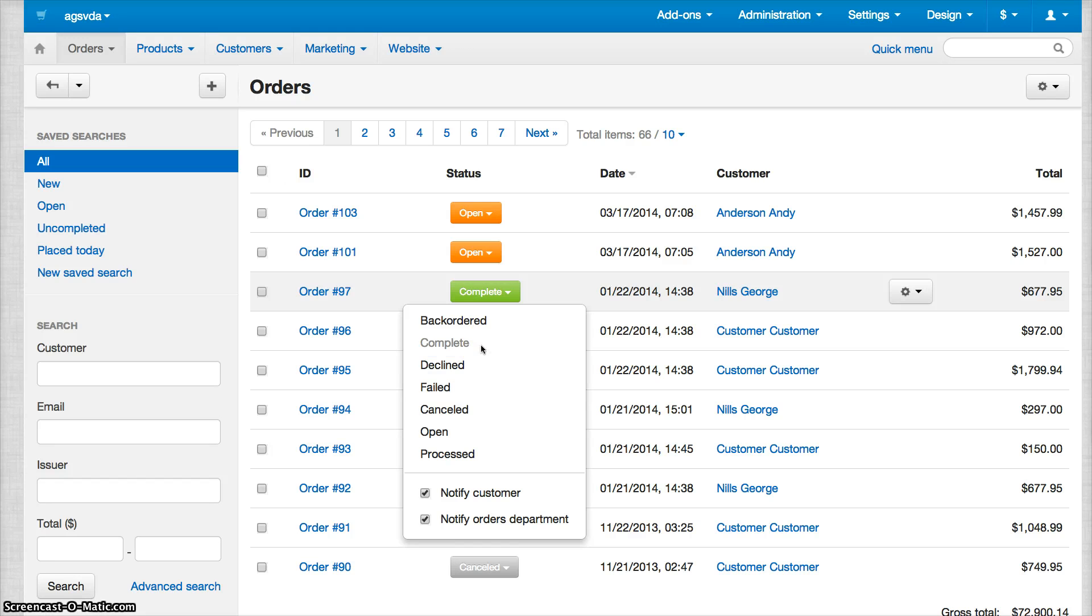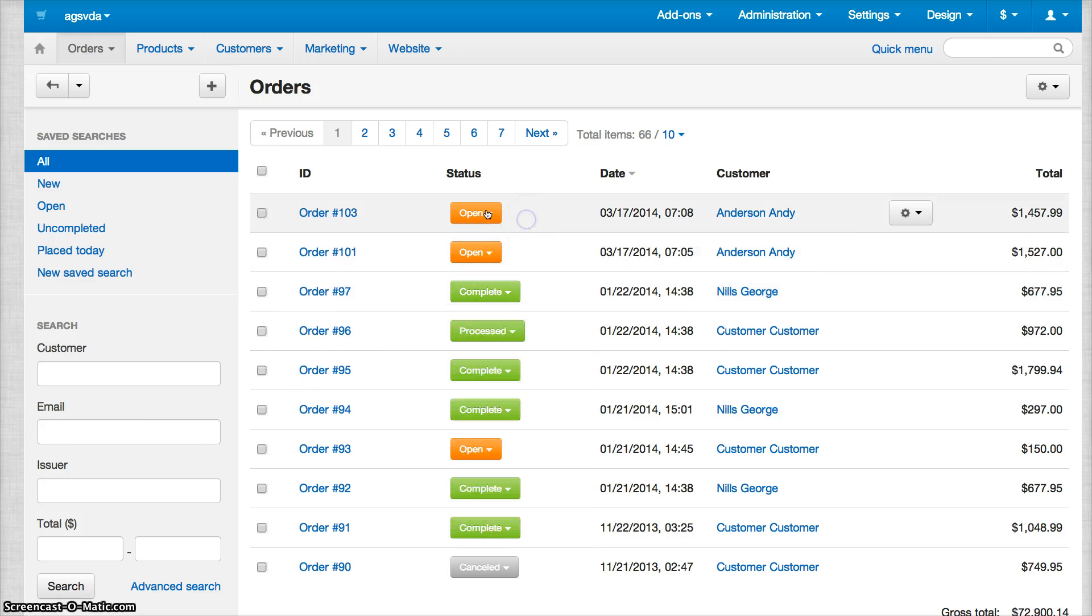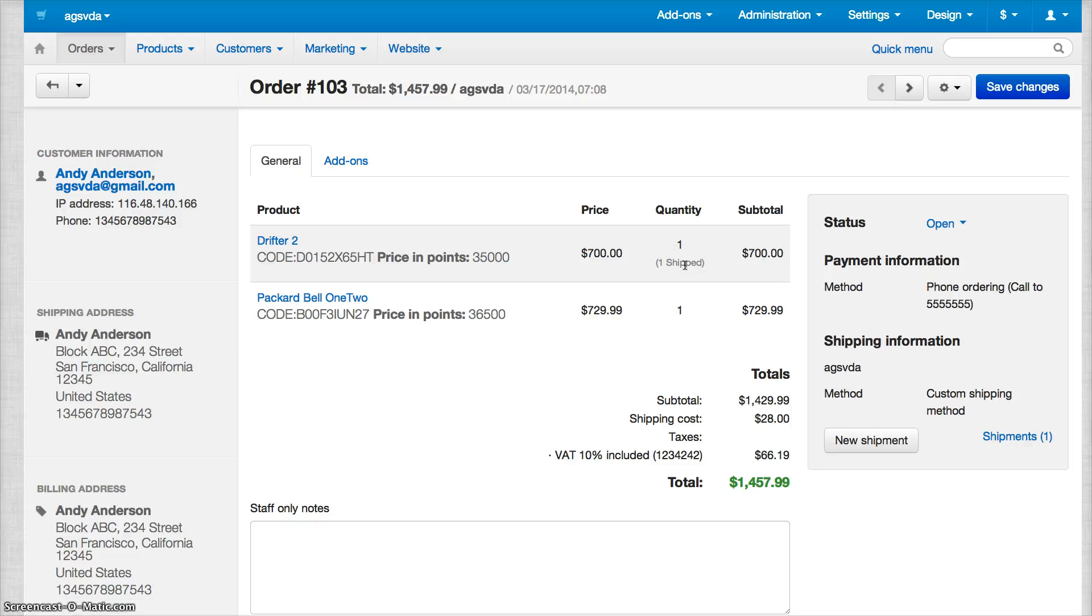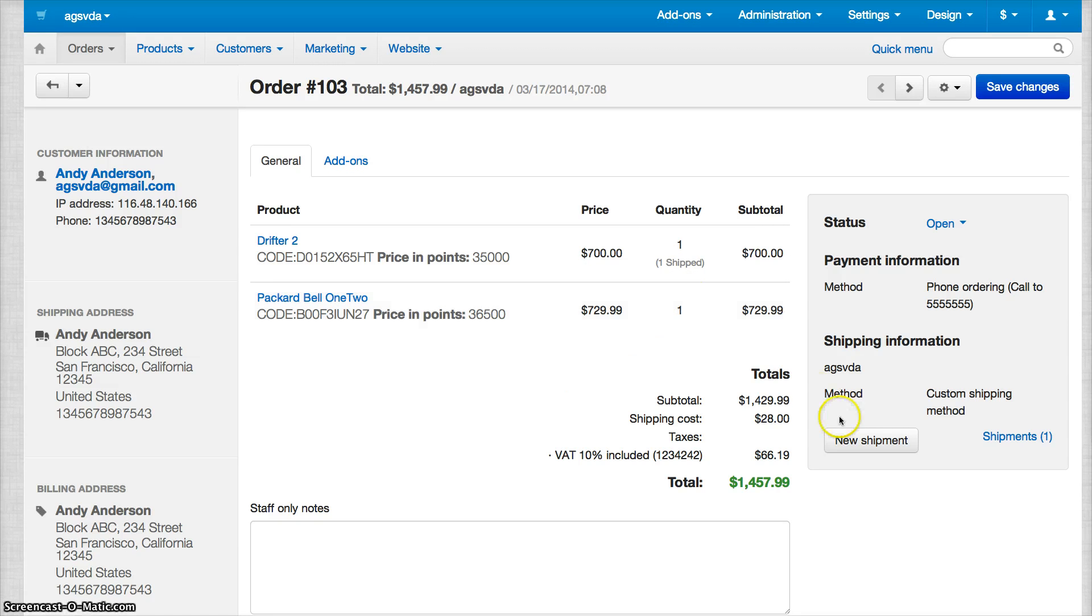Let me show you how we change it. For example, if you want to fulfill a shipment, just click an order. In this example, the customer ordered two items. One item has already been shipped and there's one item left. To fulfill this item, just click New Shipment.